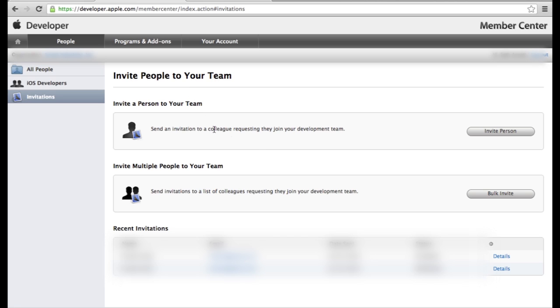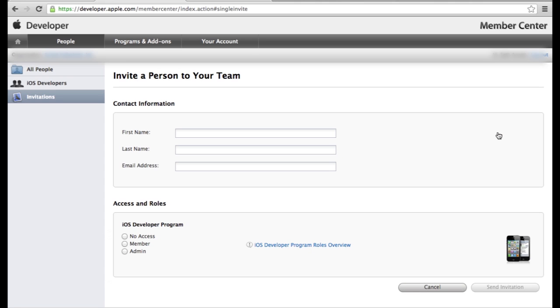You will click on invite person, type in their first name, their last name, and their email address and type in or select admin.